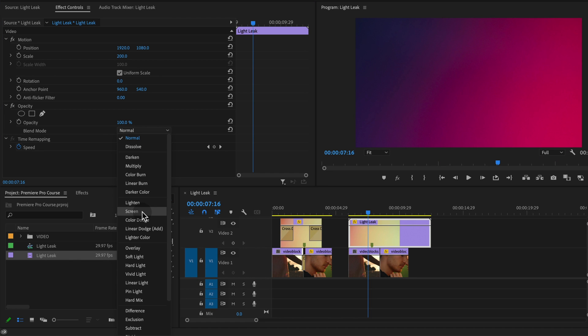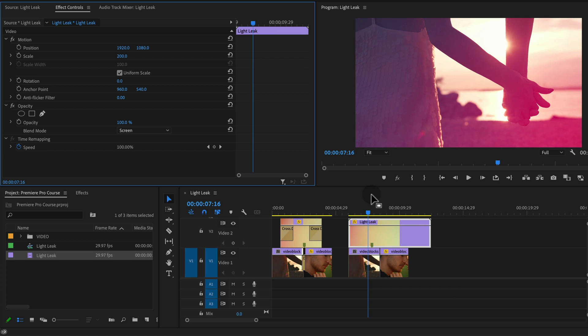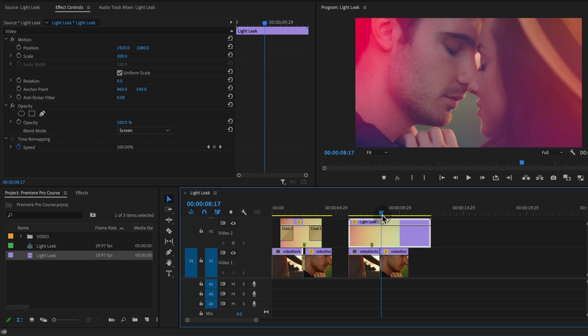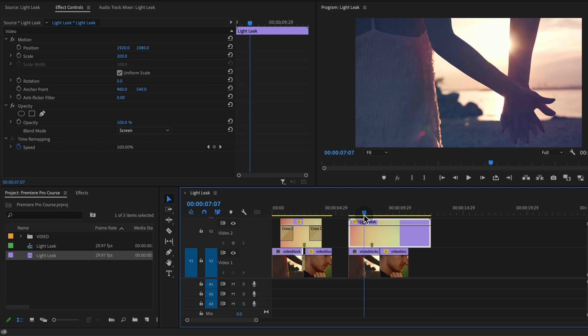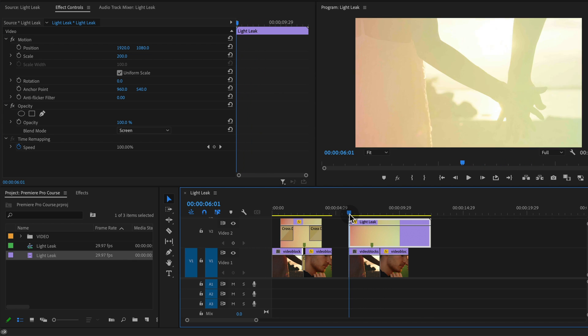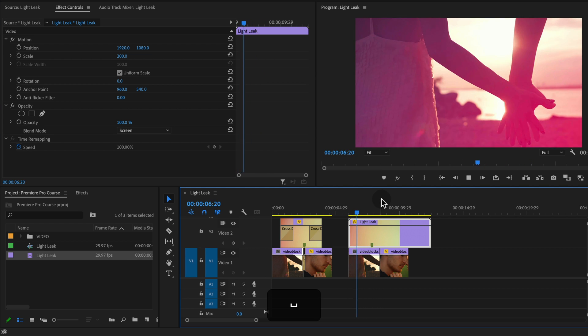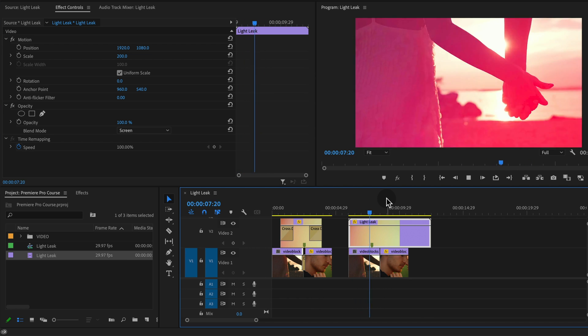You can play around with it but I find that screen is the best because that's just getting rid of the dark black footage and leaving all of the lighter footage from these clips. And so now we have this nice effect applied.